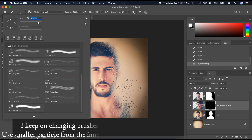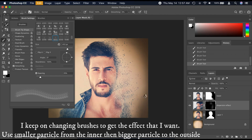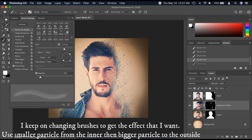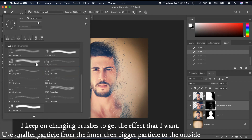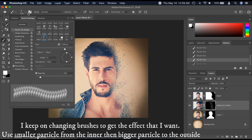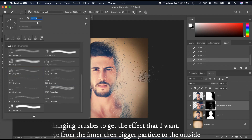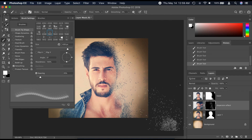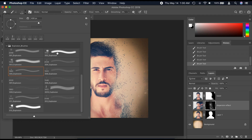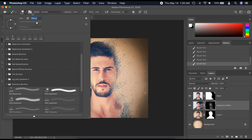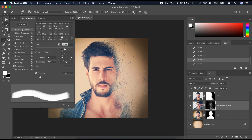I keep on changing brushes to get the effect that I want. Use a smaller particle on the inner area and bigger particles toward the outside.